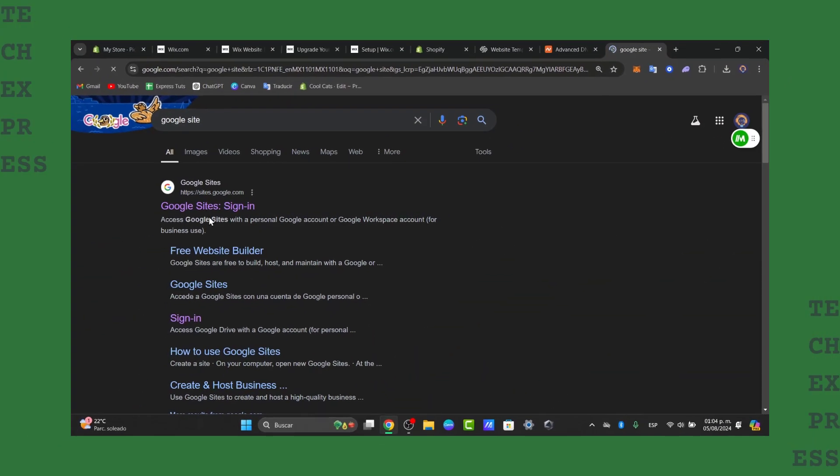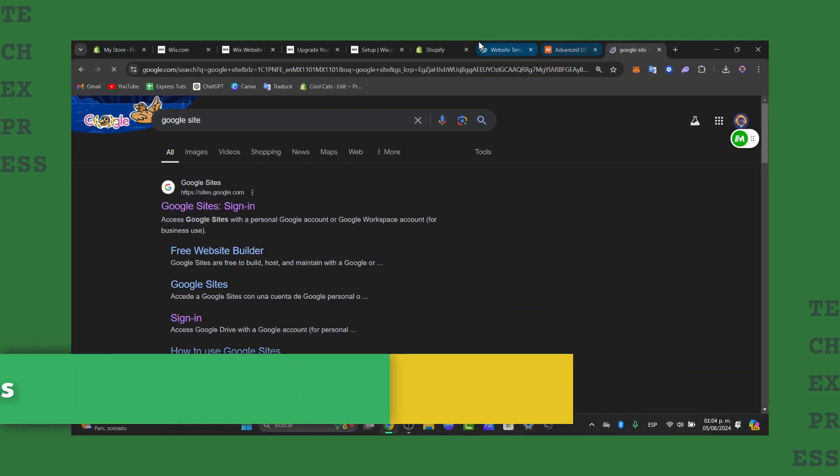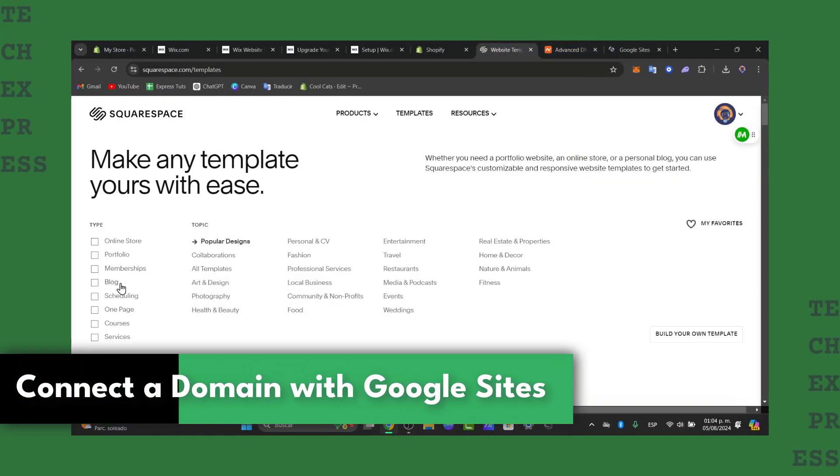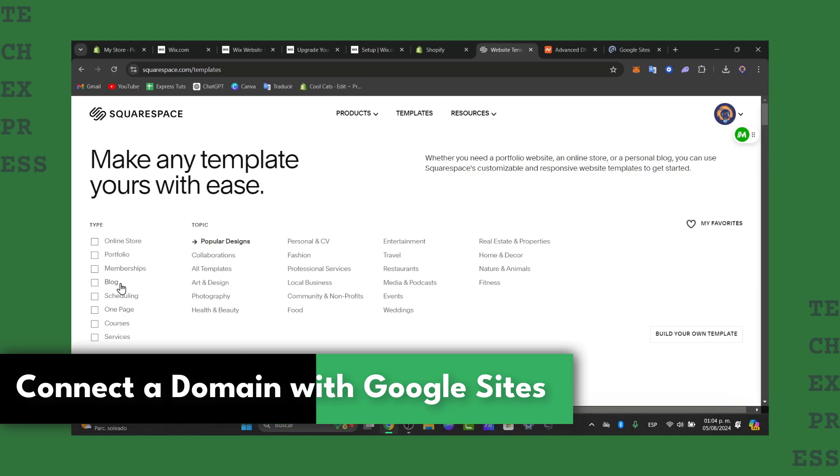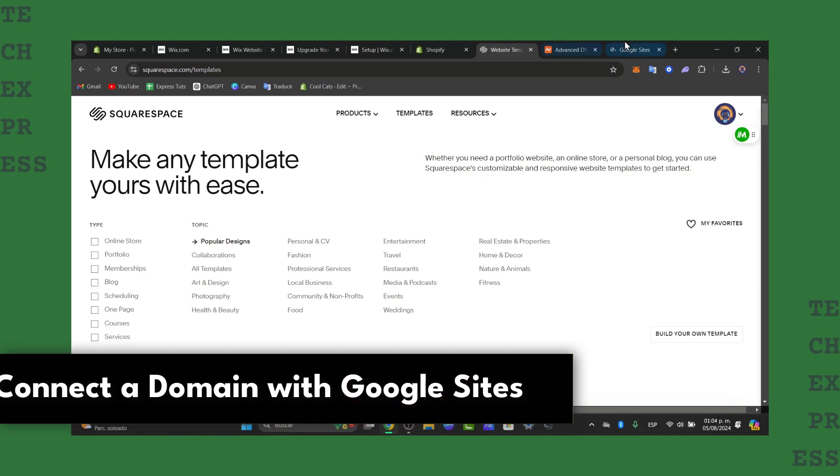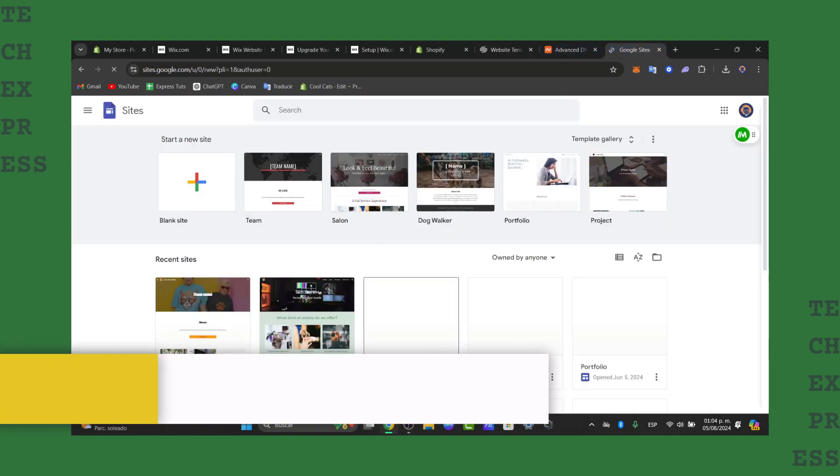Welcome back to TechQuest. Today I'm going to show you how to connect your domain that you purchased from Squarespace and send it directly here into Google Sites.